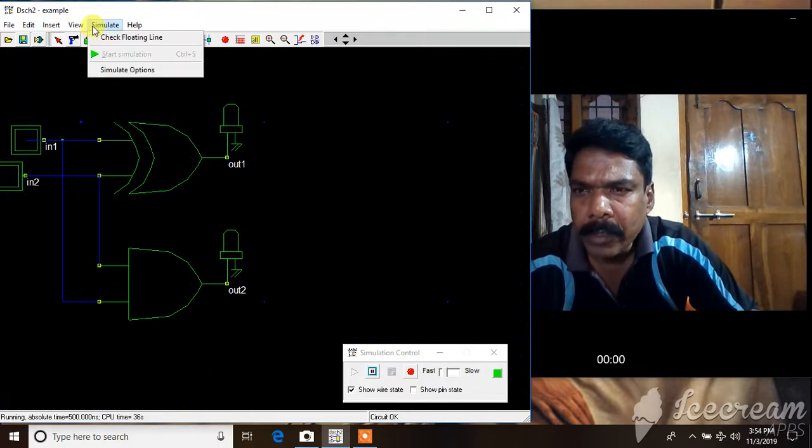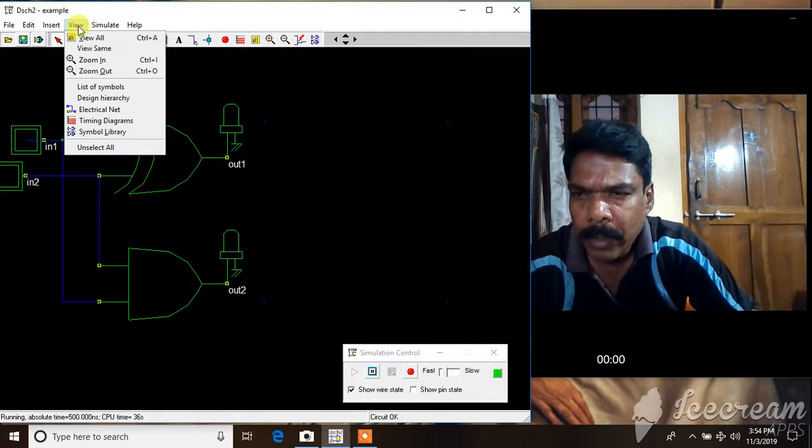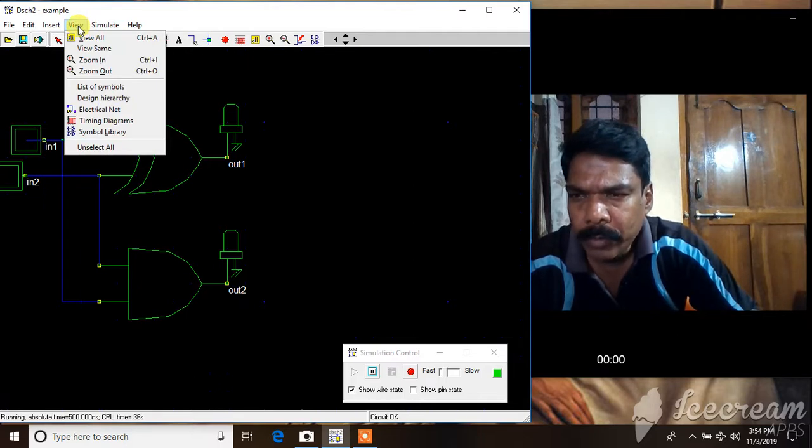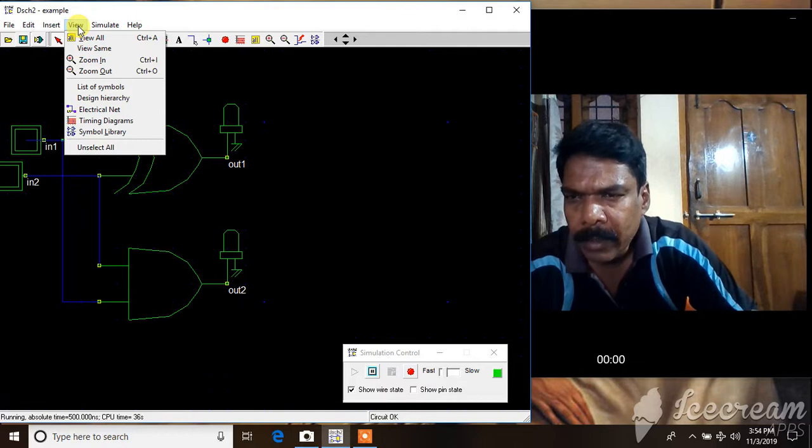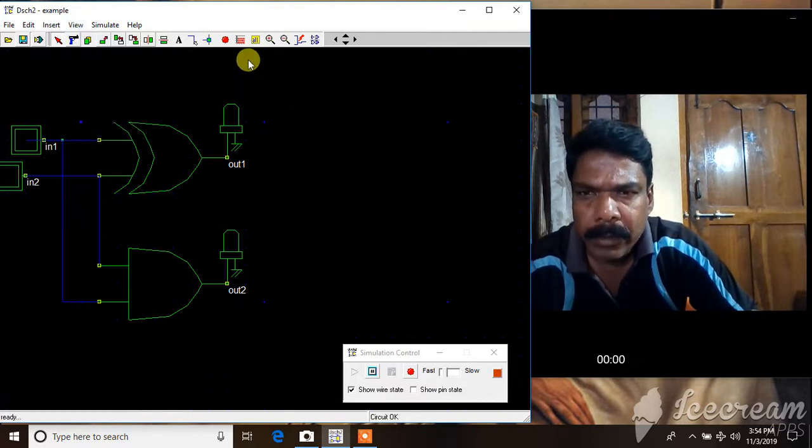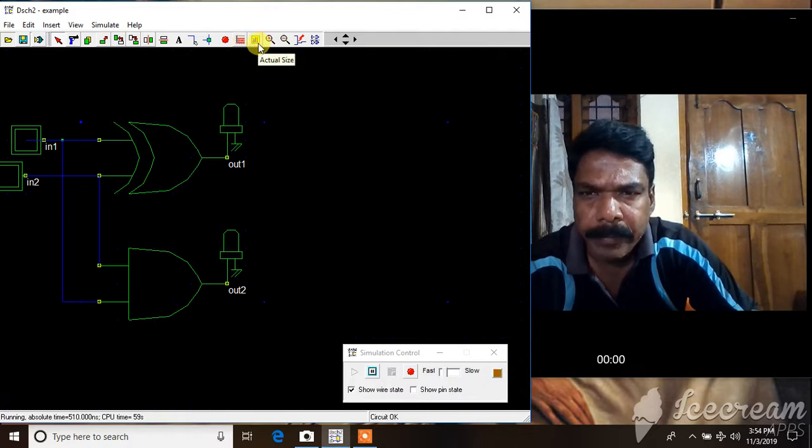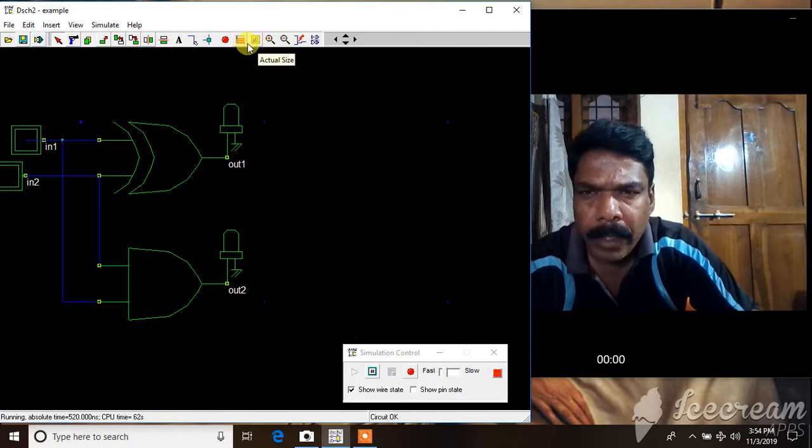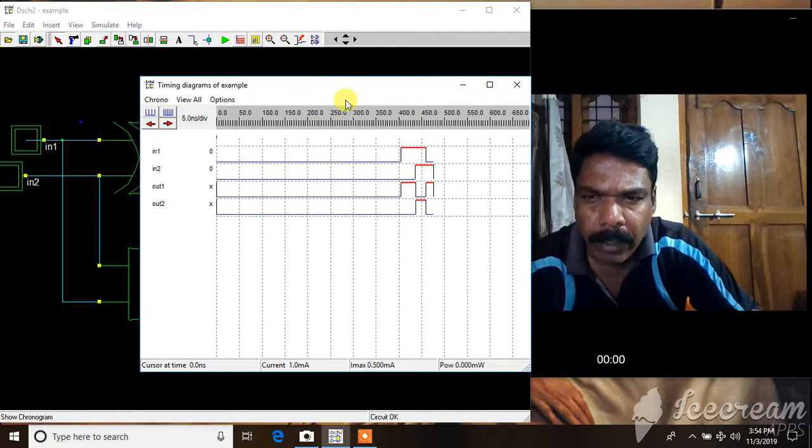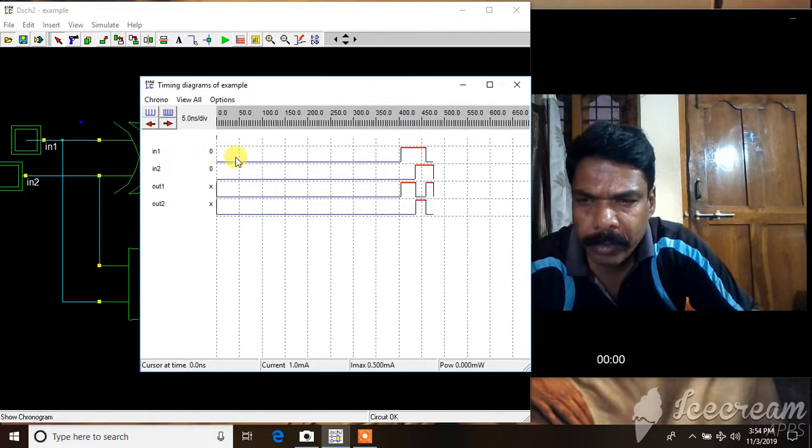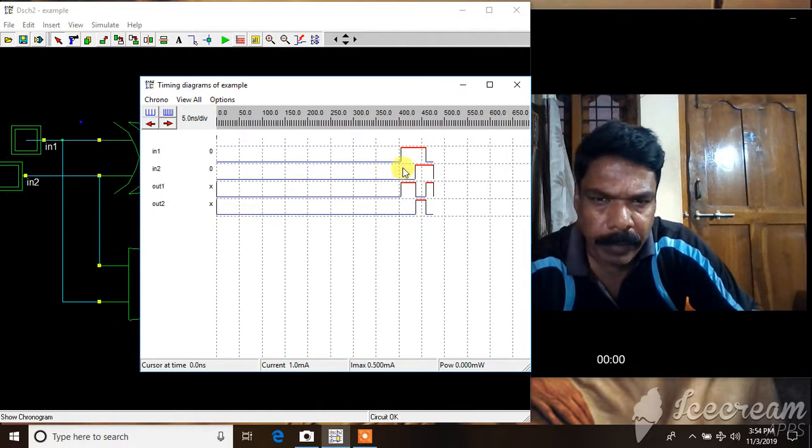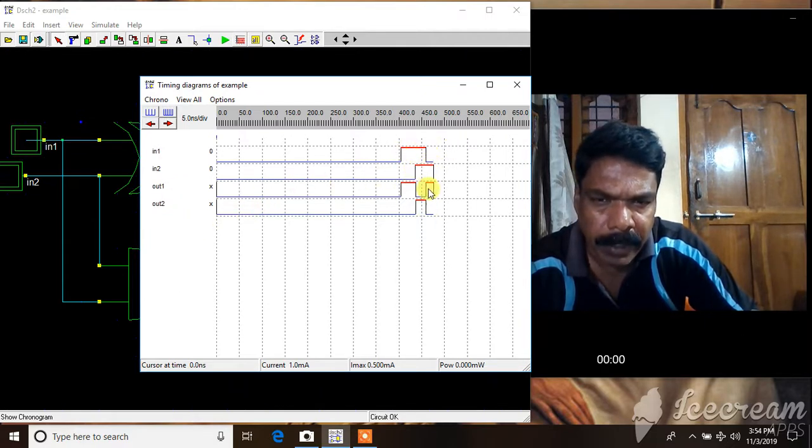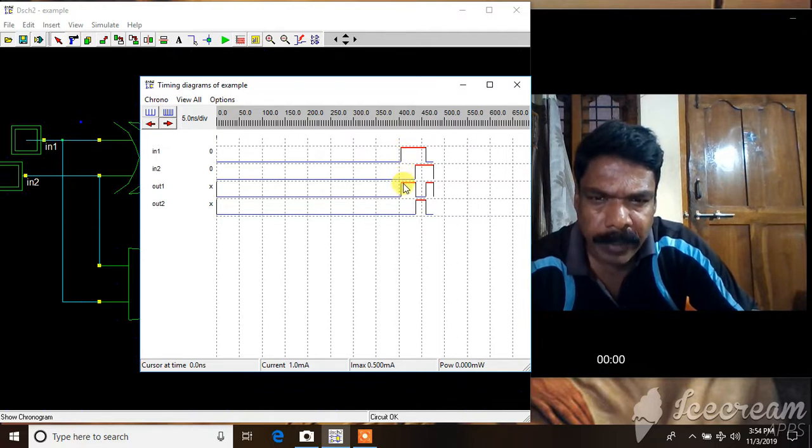You can do the timing diagram for this. All things that you can do, let's see the timing diagram. Exercise, what is the timing diagram? It is showing the timing diagram. Now it's giving the in1 and in2, the two inputs. Out1 is sum and out2 is carry.